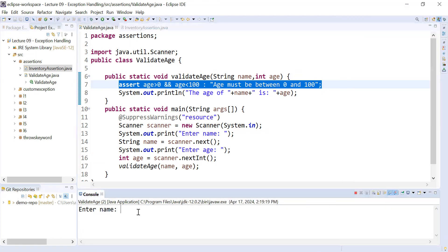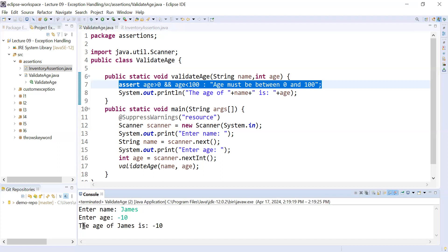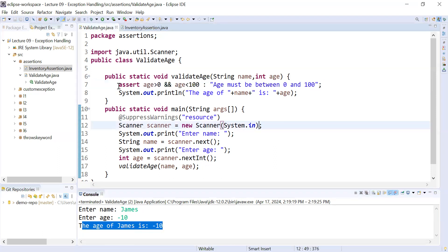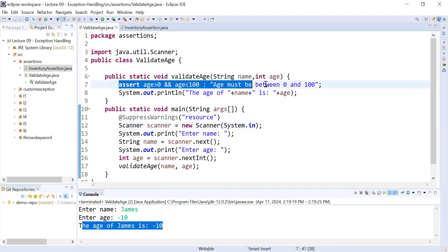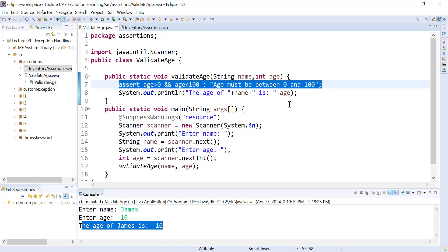Let us run this program now. I entered James and the age as minus 10, but it is still showing the age of James as minus 10. So it seems the assert statement is not executed and is not working. What is the reason? By default, assertions are disabled in Java runtime environments.